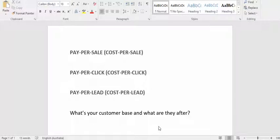Hi there and welcome to this video. Today we're going to be doing something a little bit different, and that is reviewing what I've come across as the top 10 affiliate marketing websites available online.